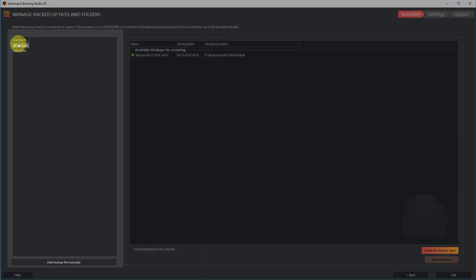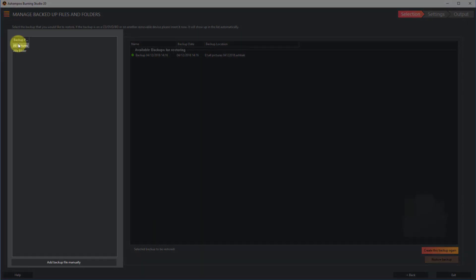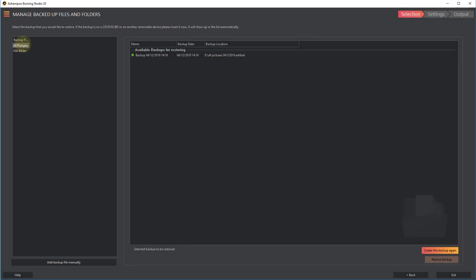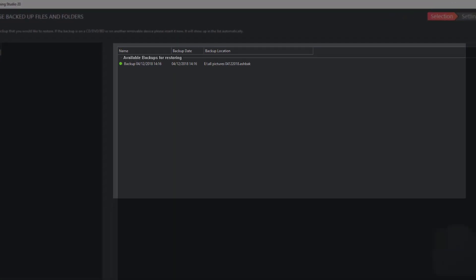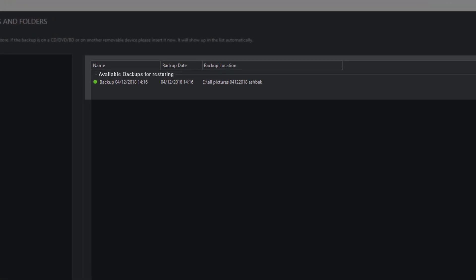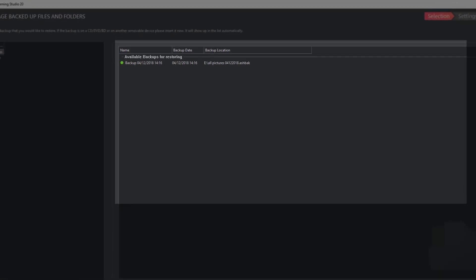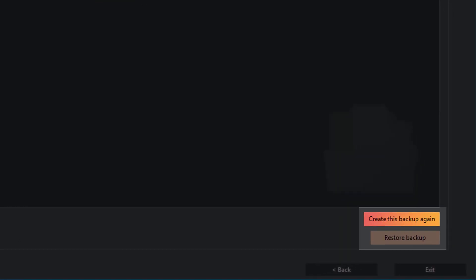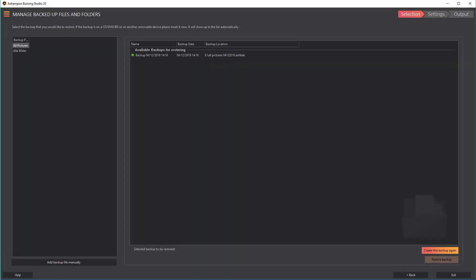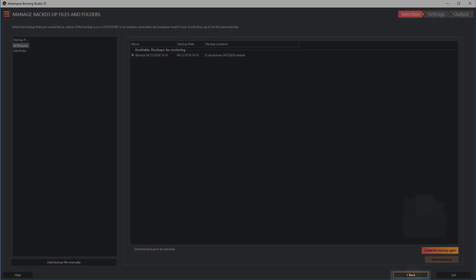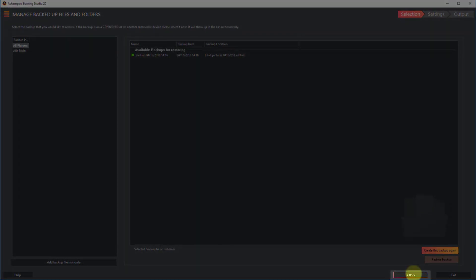Available backup projects will be listed on the left. Select a project to display associated archives in the center. This makes it easy to restore an archive or create new ones based on existing settings. Click Back to return to the Start page.